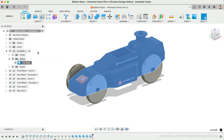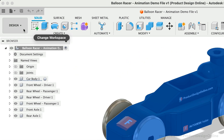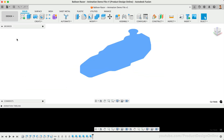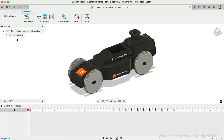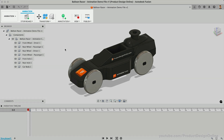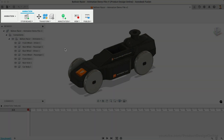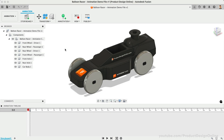We can now head to the Workspaces drop-down list and select Animation. This places us in Fusion's Animation Workspace. Remember, the intended use of this workspace is to create relatively simple product animations — it's not a fully-featured animation software. The Animation Workspace has very few features compared to the Design and Manufacture Workspaces.